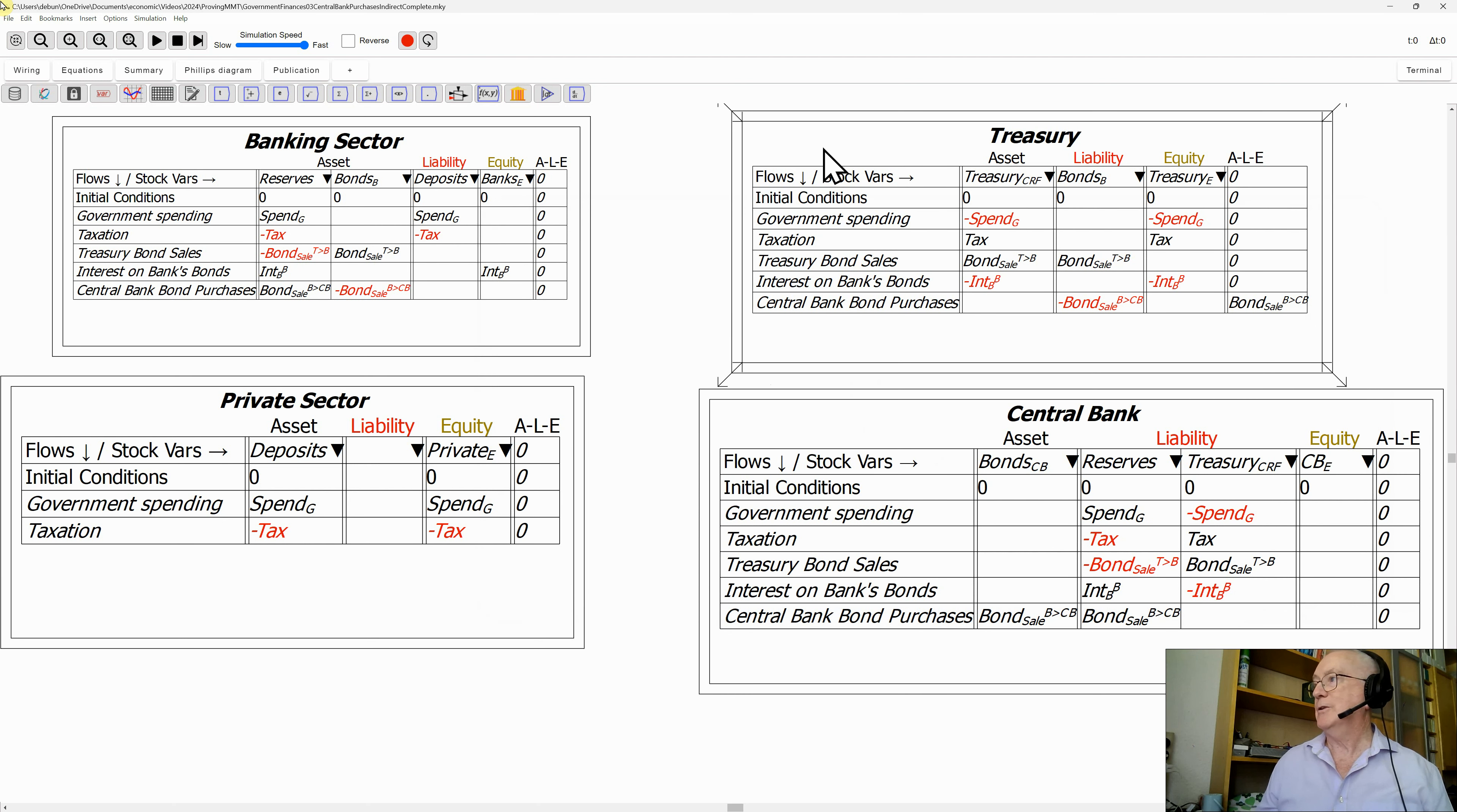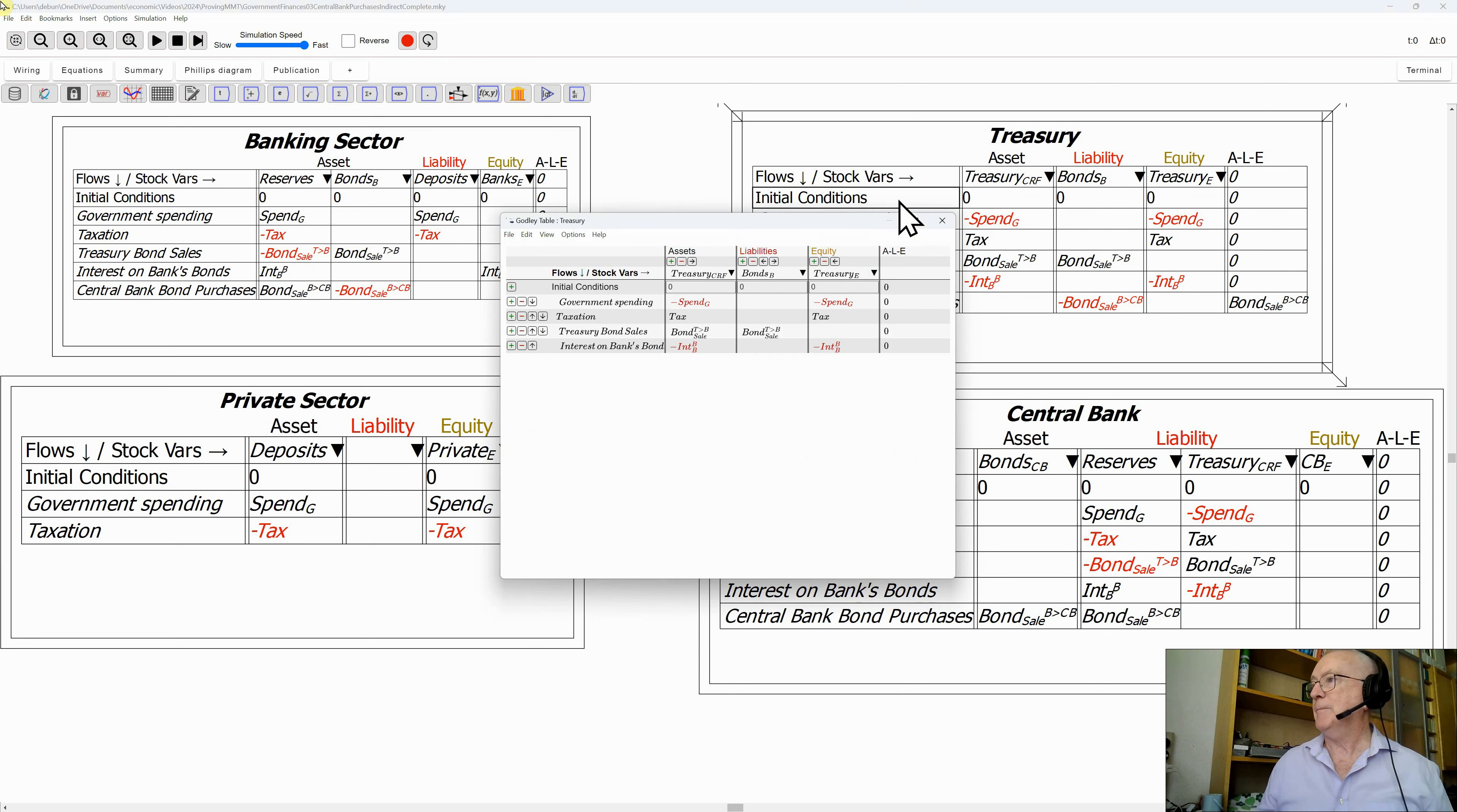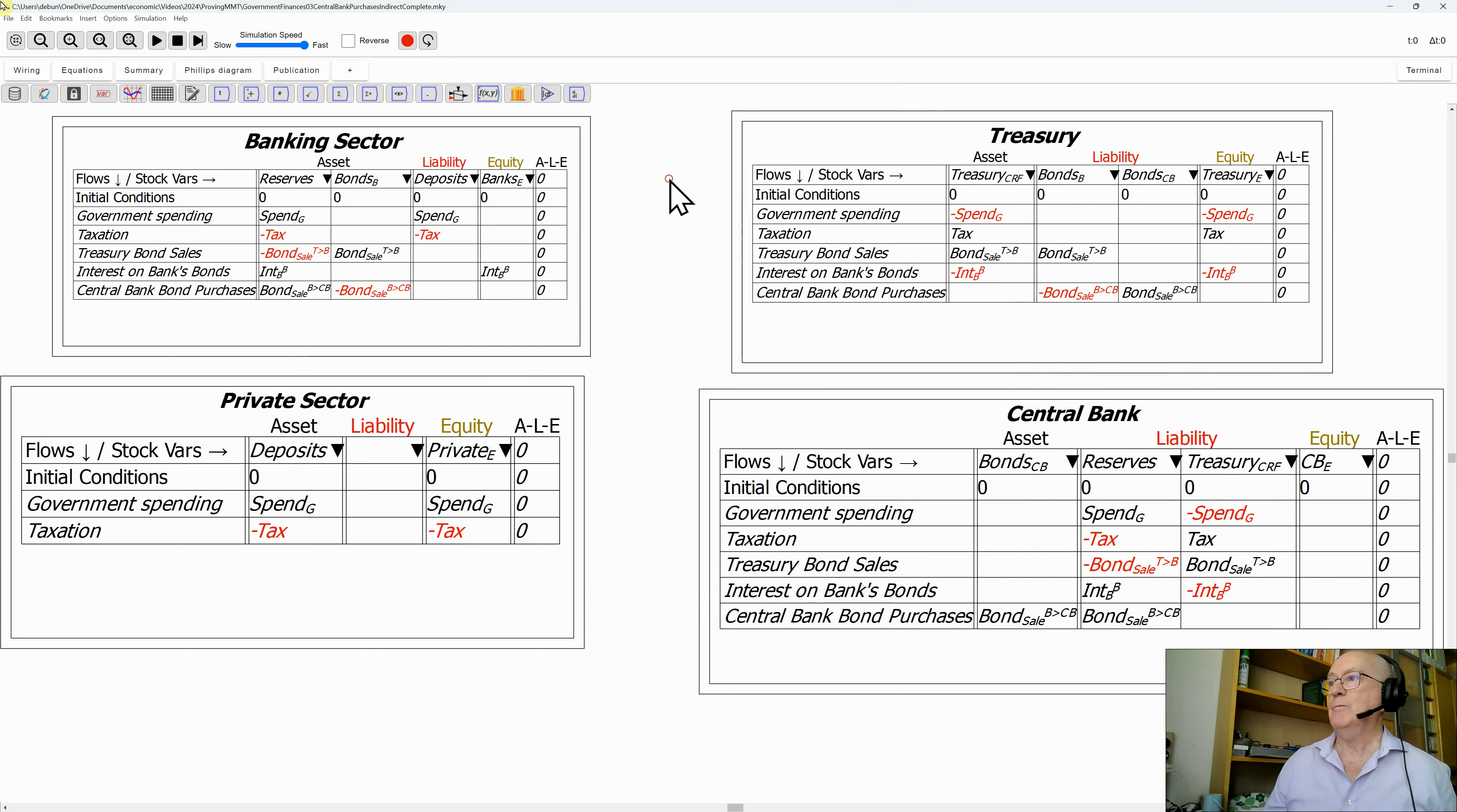What does it do to the Treasury? Now that the central bank has bonds as well as the private banks, it's an additional liability for the Treasury. I bring that across and we've completed the whole thing pretty fast.